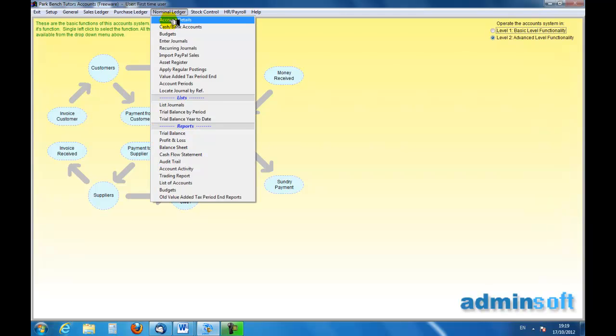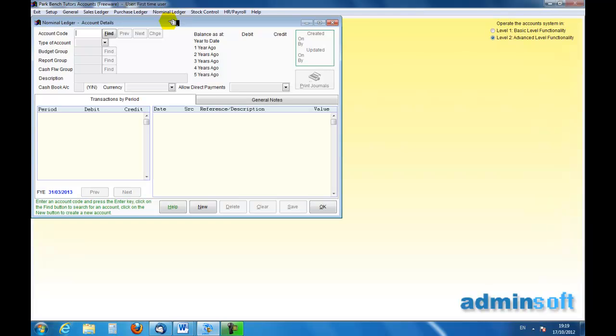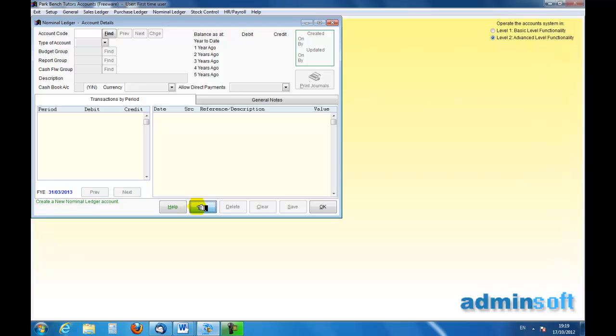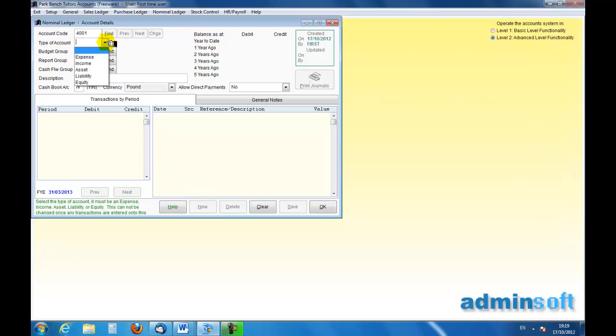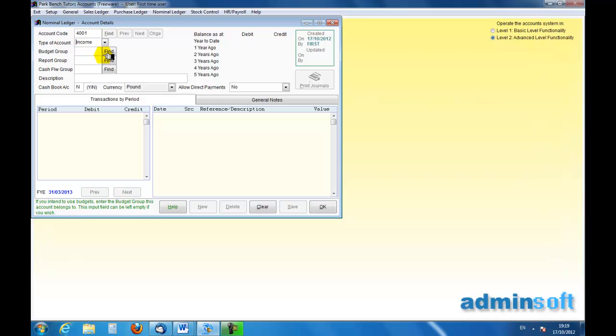Now what about doing something else. Let's have a new account. And I'm going to have account number 4001. The type of account, it is an income account because I'm going to do a sales one again.